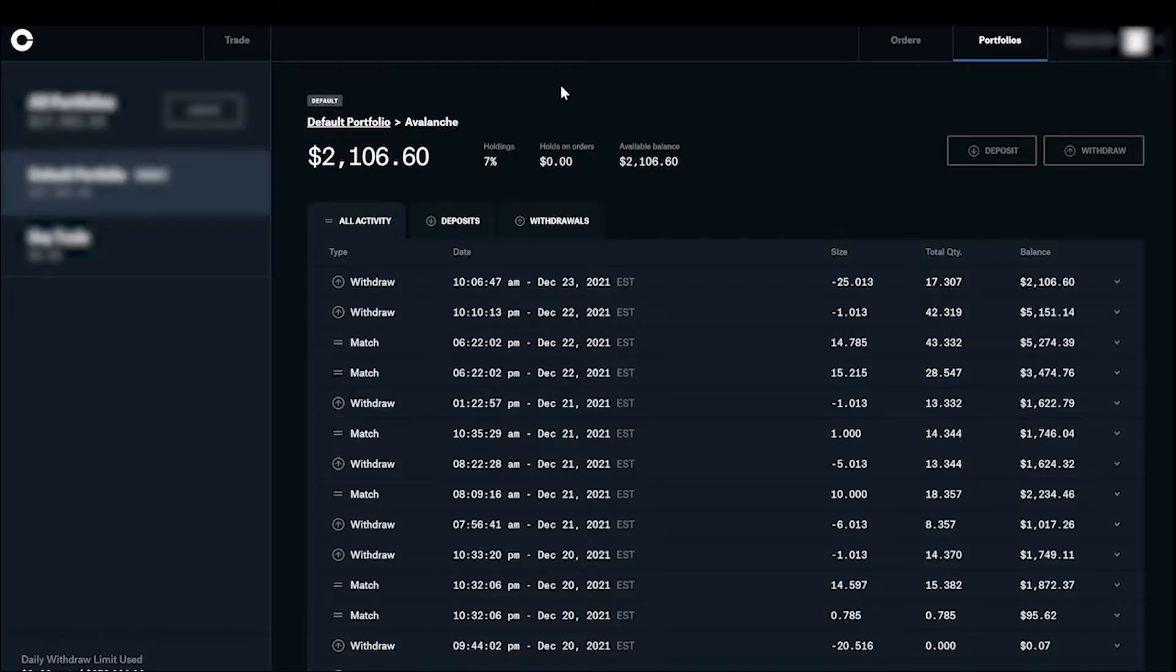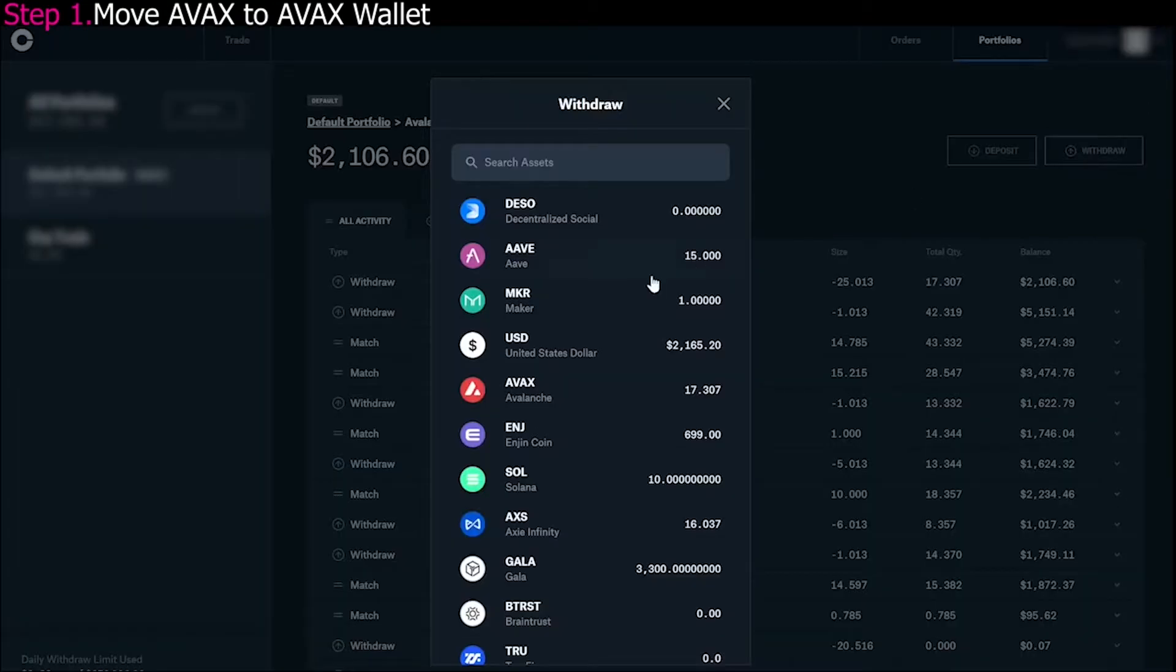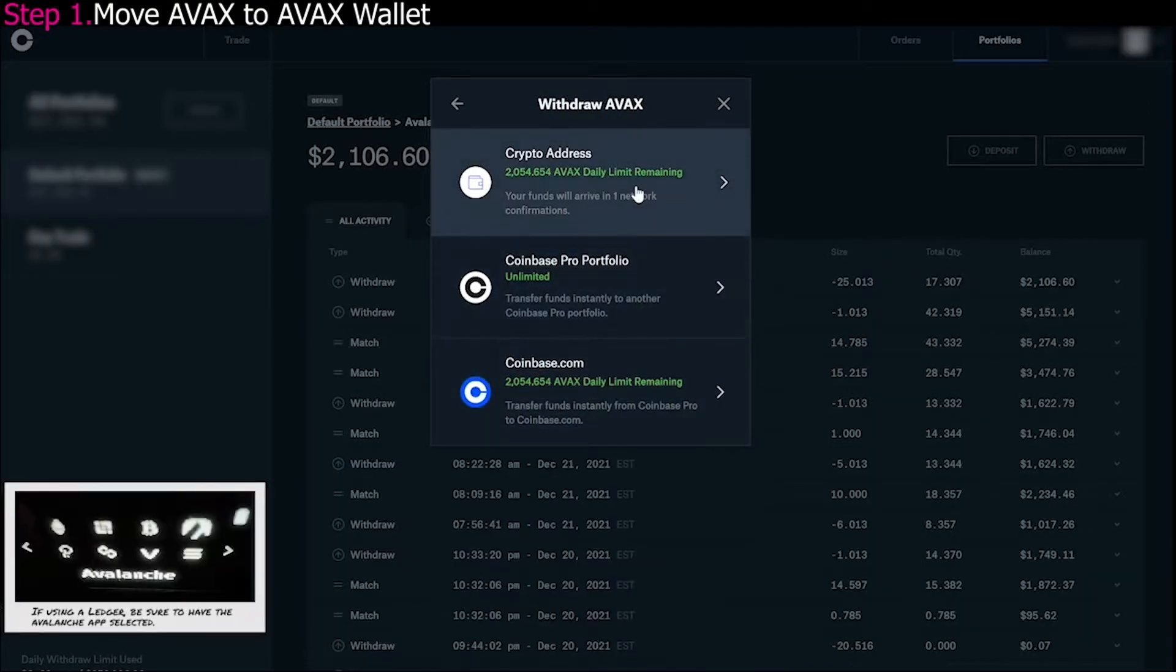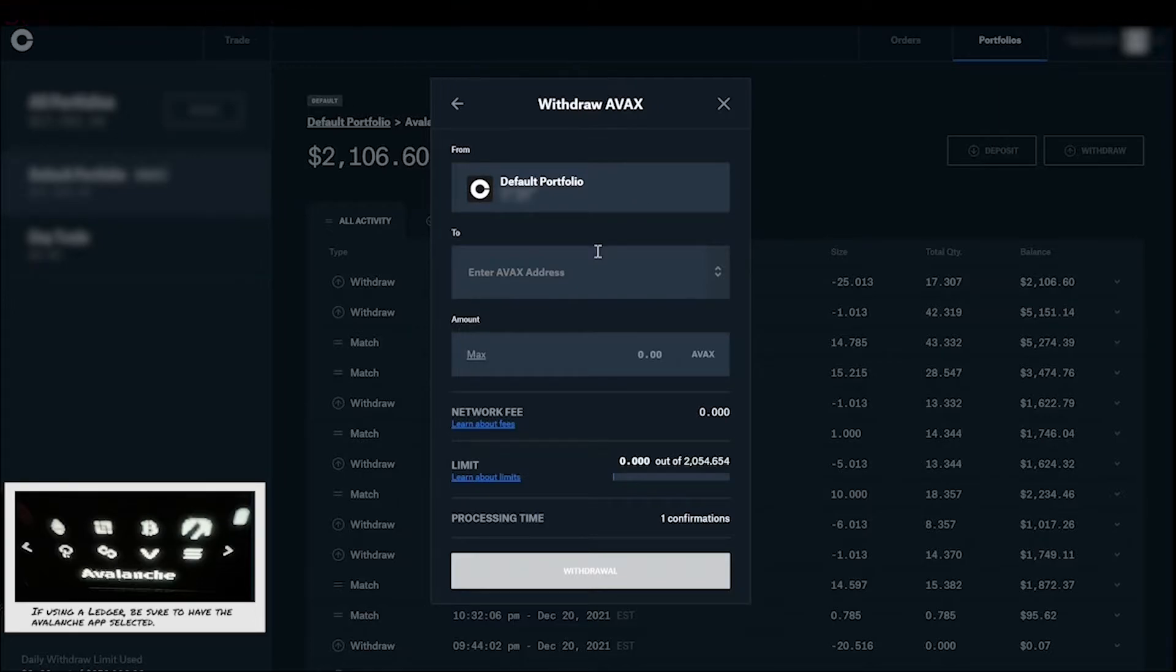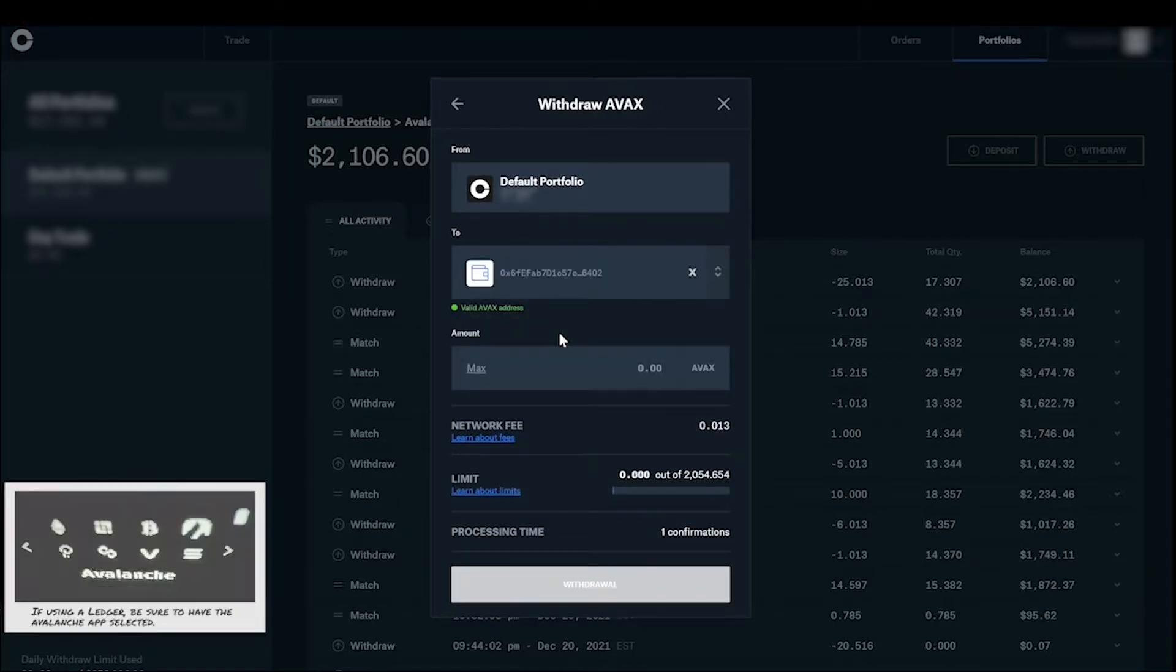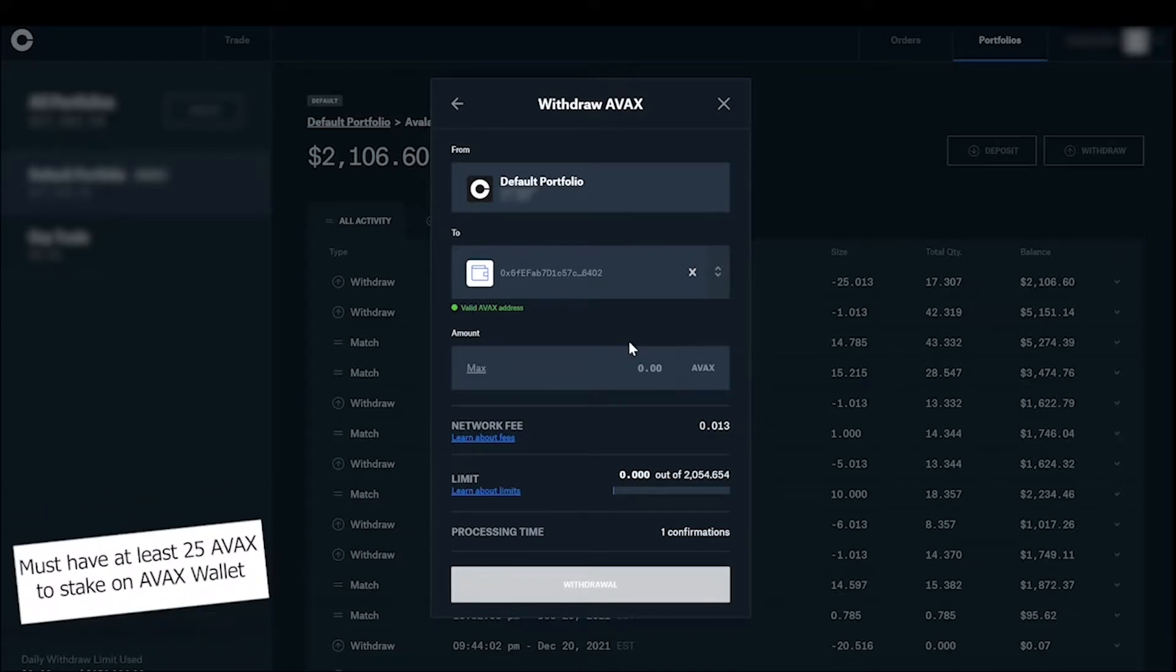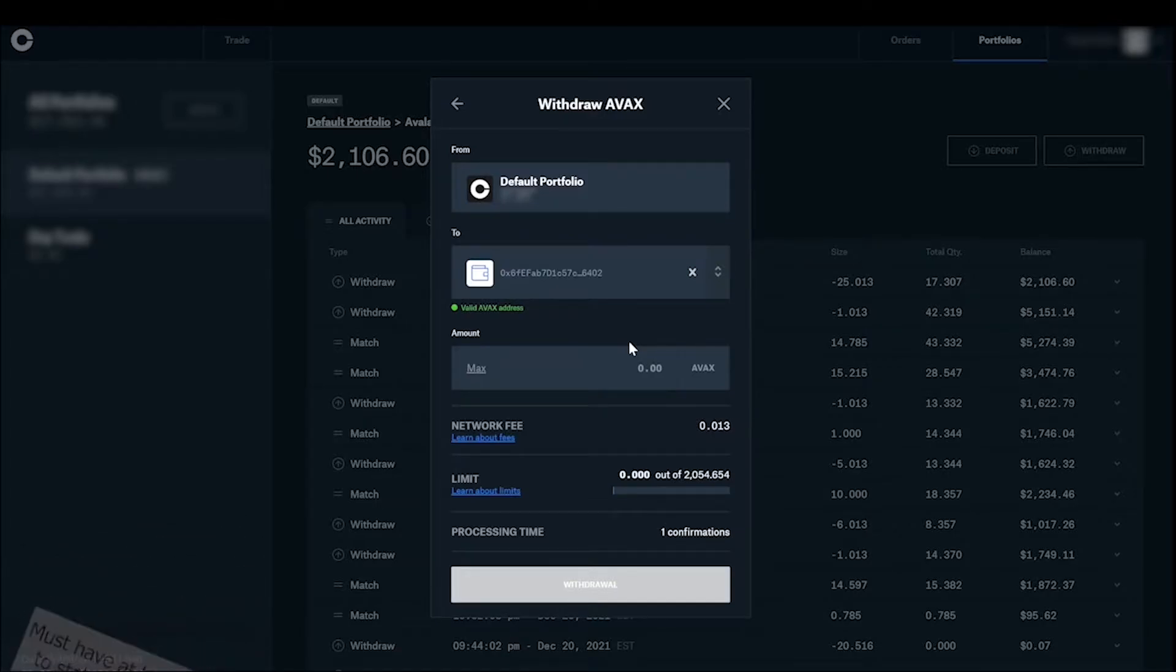So wherever your AVAX is, whether it's on Coinbase Pro or wherever you have it, you're going to go ahead and withdraw it. My AVAX wallet is currently on a Ledger, which I connect through MetaMask. So I'm just going to go ahead and put that address in there. And you're going to need, this is very important, you're going to need at least 25 AVAX to delegate in order to earn on the AVAX wallet's earn function.